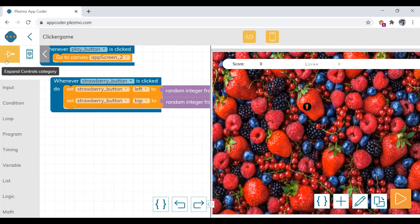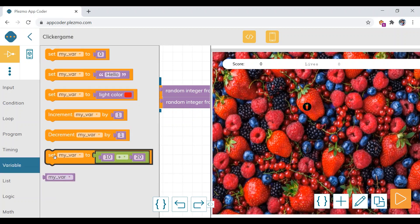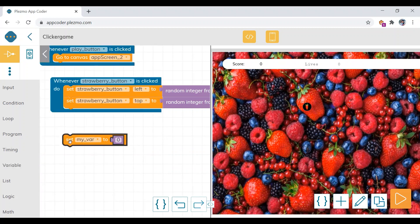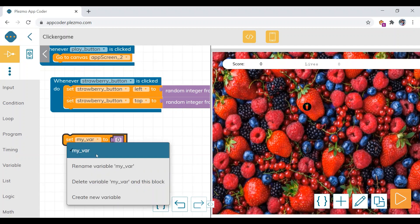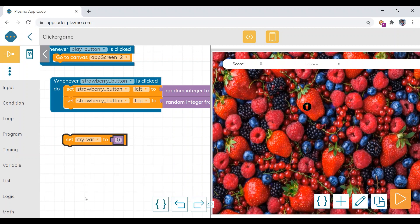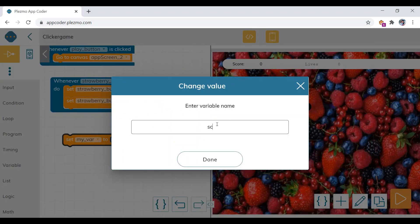In the control category we need a variable called score where we can put the values. Remember, in programming variables are memory locations where you can store values. Click on variable, drag the first block, then click on the dropdown menu and click on 'create new variable'. Give the name of the new variable as 'score'.